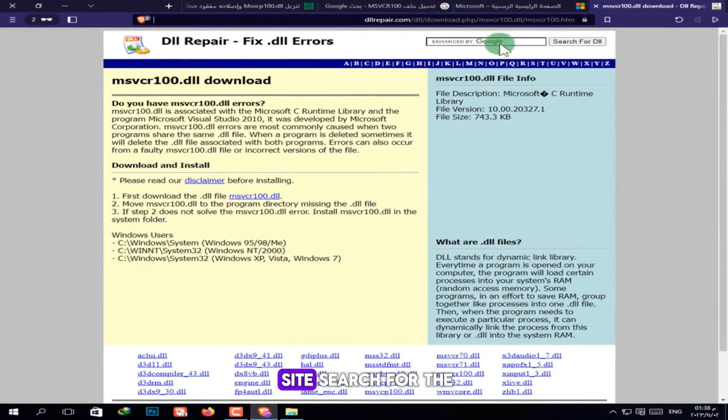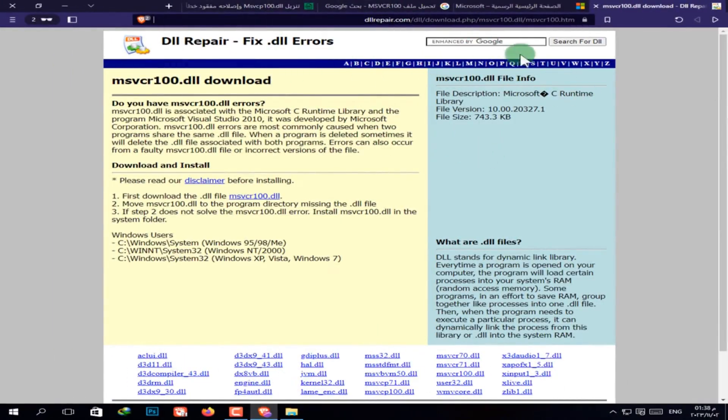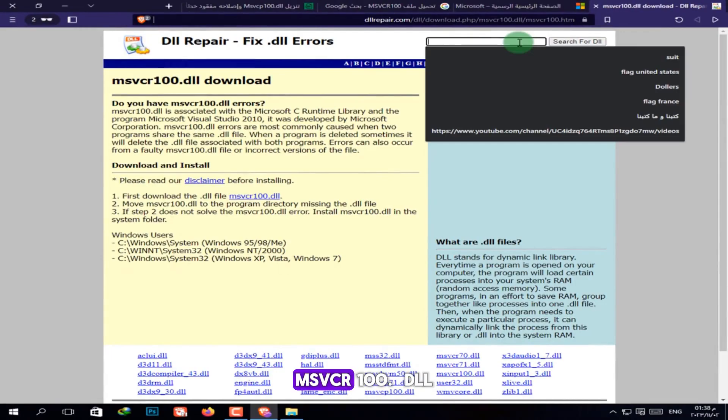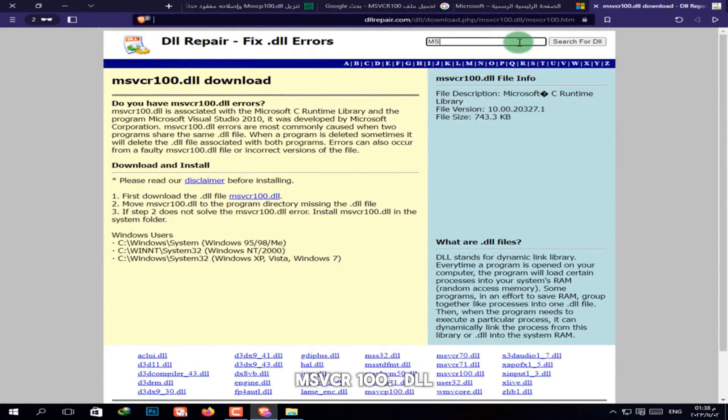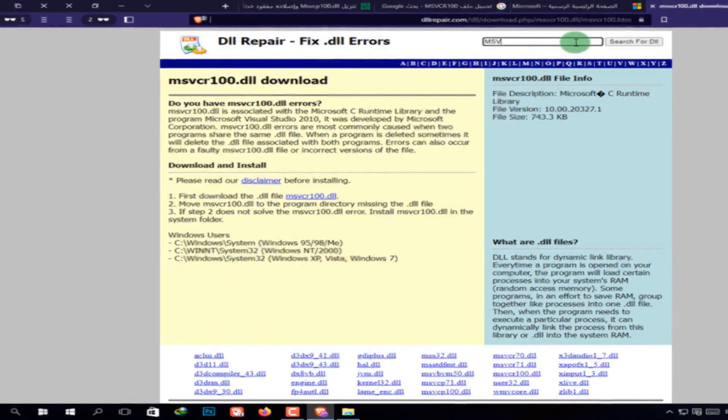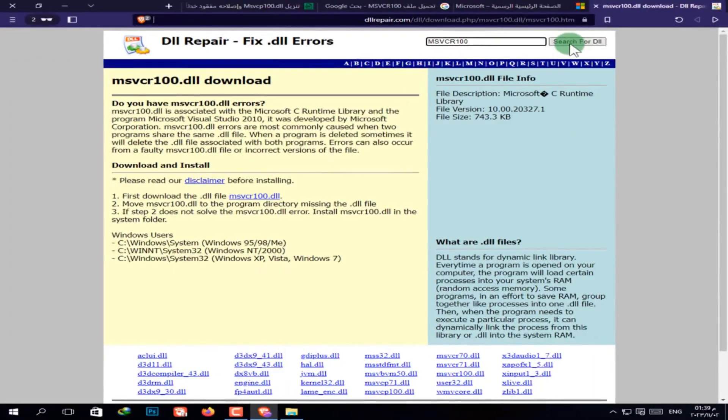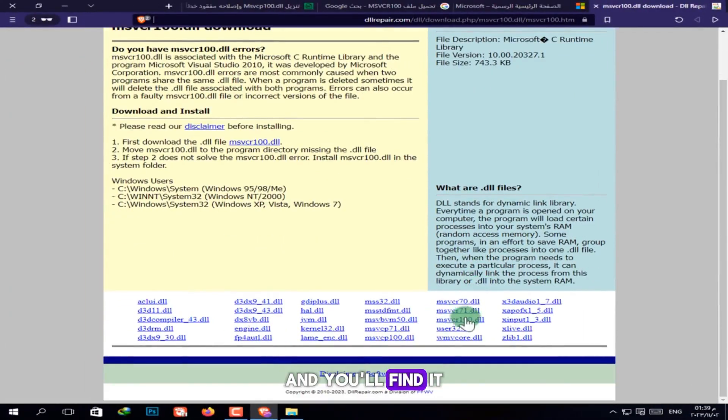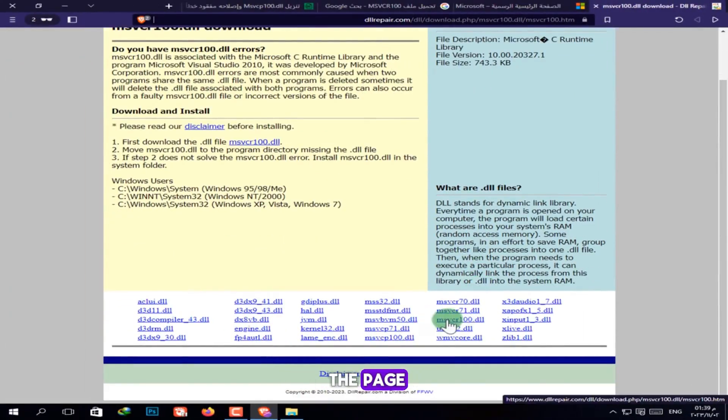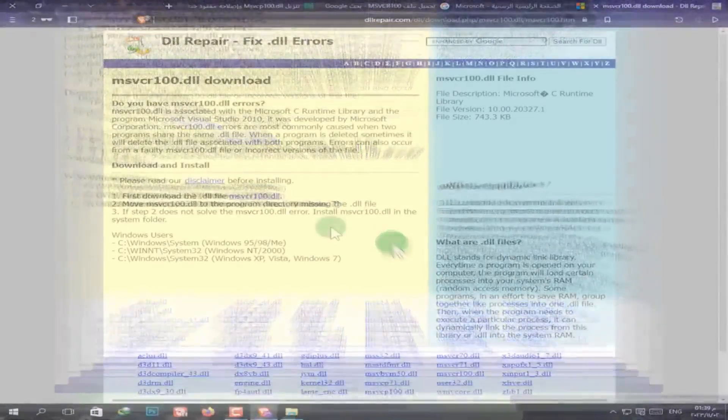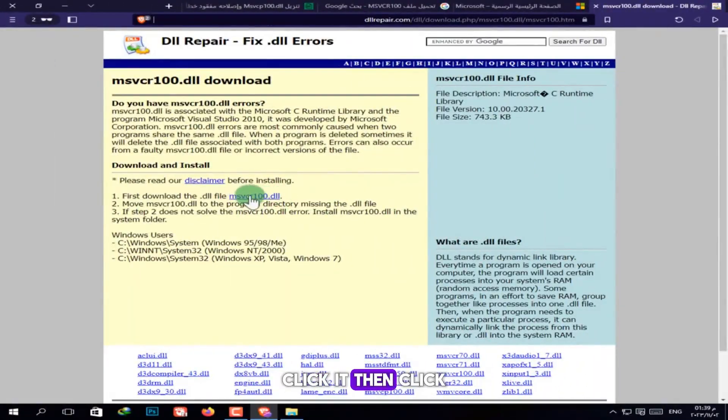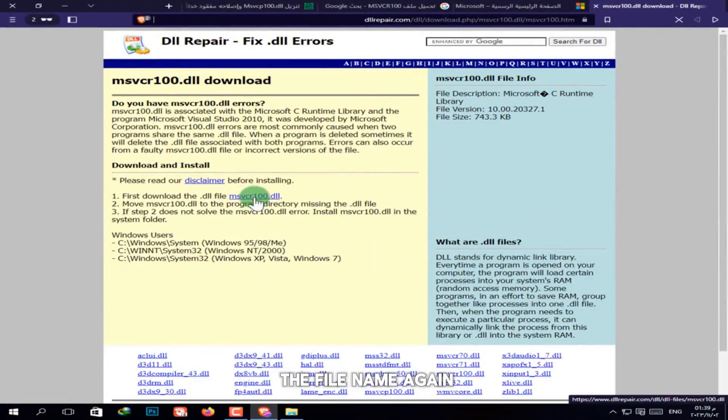Once you're on the site, search for the missing file, msvcr100.dll. Press Enter, and you'll find it at the bottom of the page. Click it, then click the file name again to download.